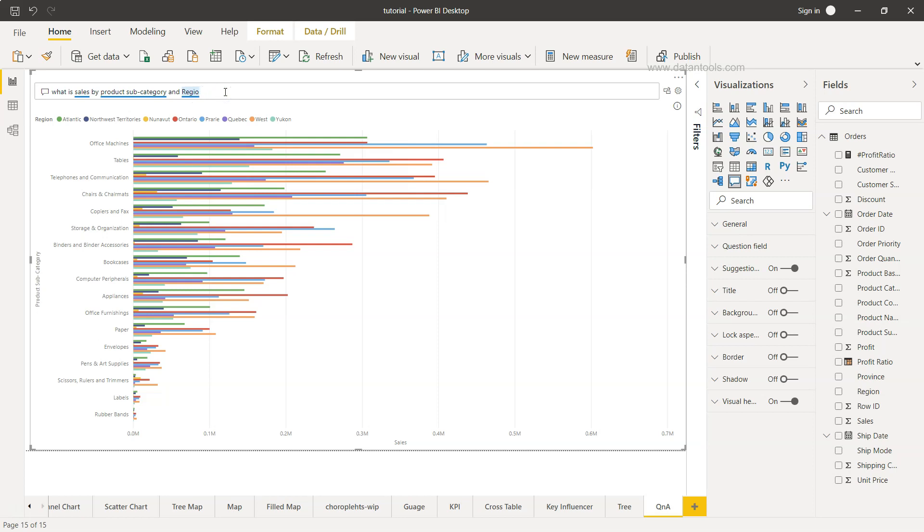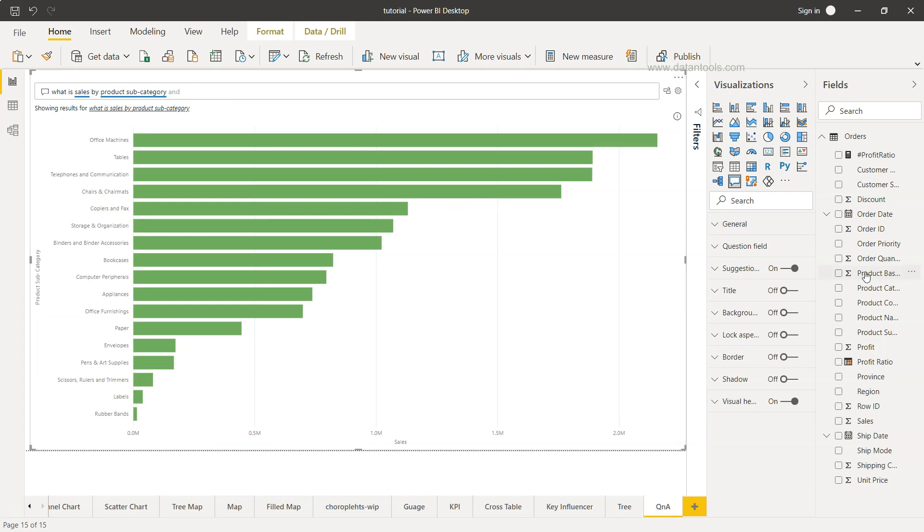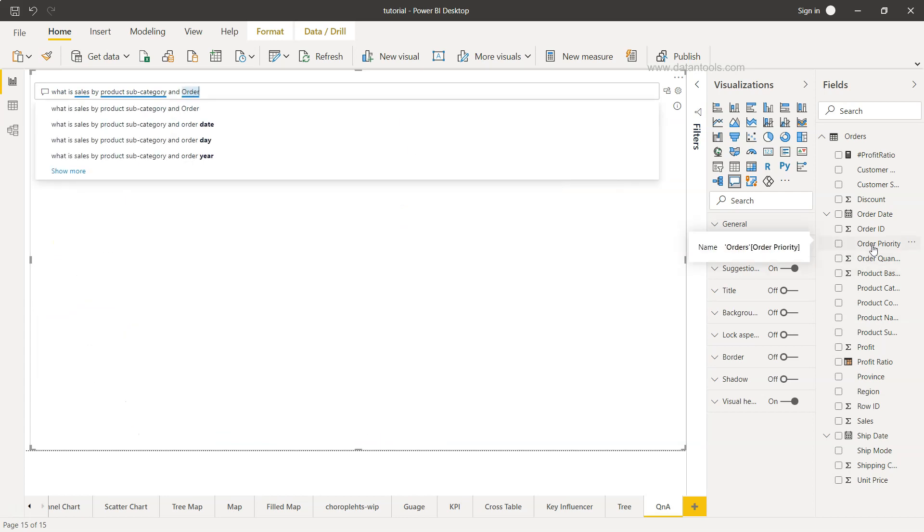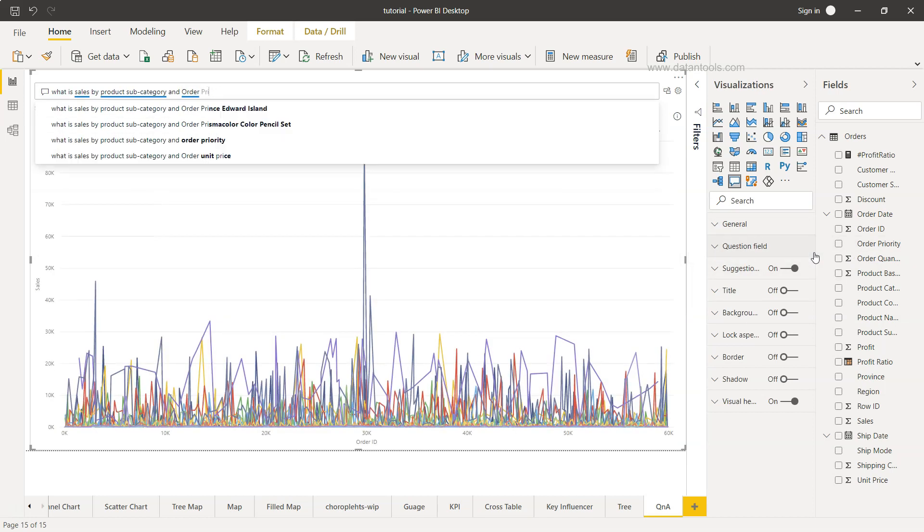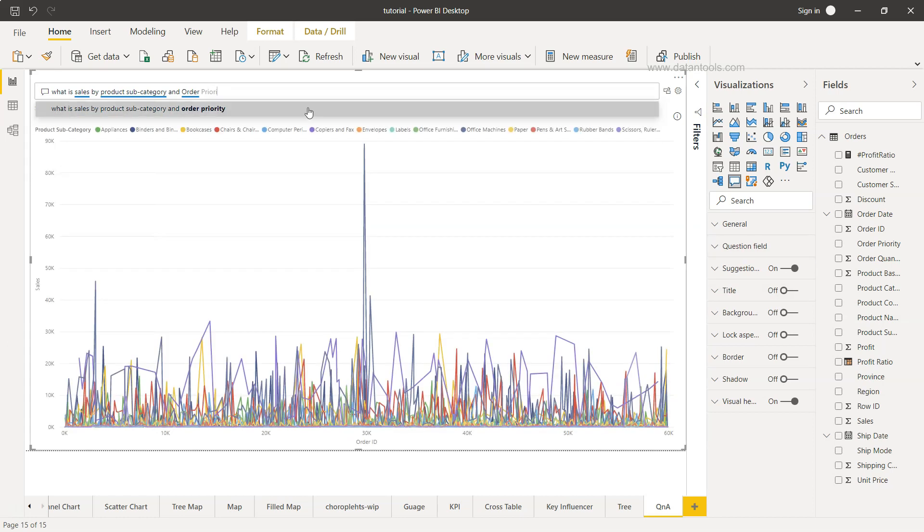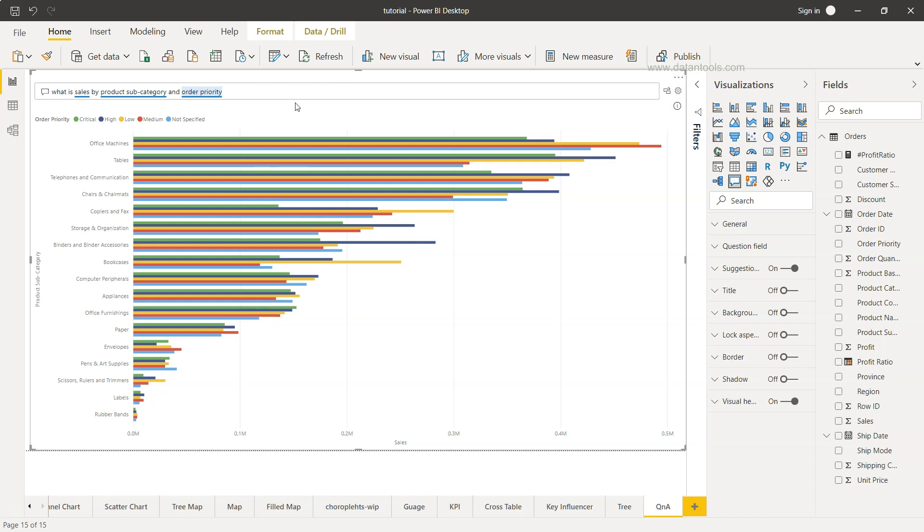What we can remove is product subcategory and what we have is the order priority. There you go, once you do that you get the order priority. The medium priority is something in office machine you're seeing a lot. In tables you have the high priority orders. In binders and accessories you have a lot of high priority orders. This is the sort of output you can get with the help of this simple natural language processing for producing the visualization.